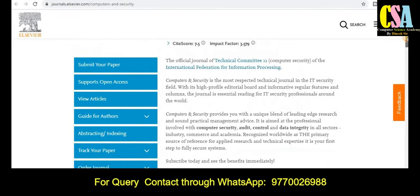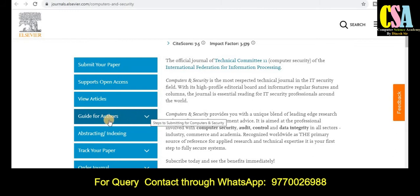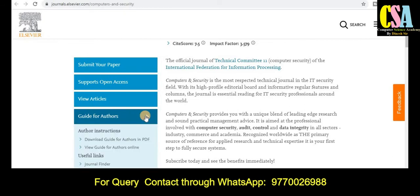Now, how to prepare your research paper — here you will have all the detailed information about preparing your manuscript and research article. After preparation, you have to submit your research article. Just use the 'Submit Your Paper' tab and click on it; it will redirect you to the submission page where you can submit your research article accordingly.